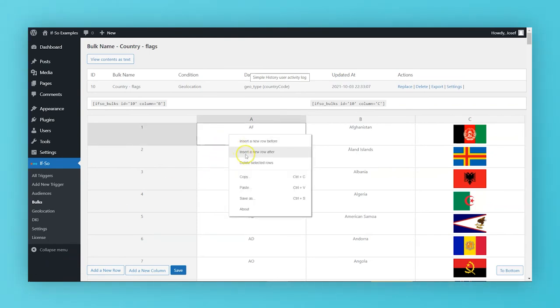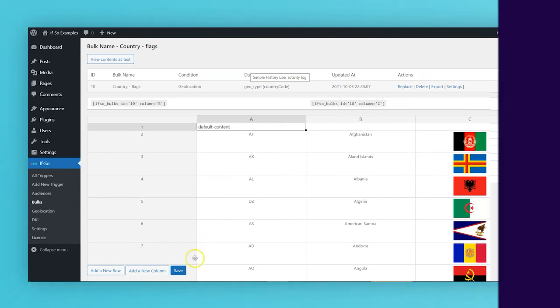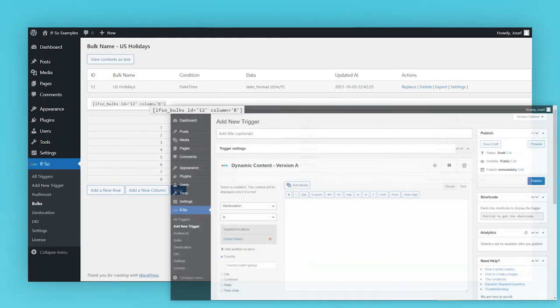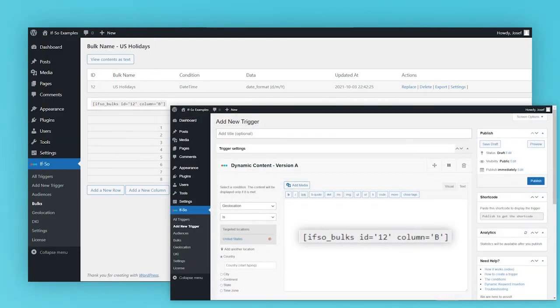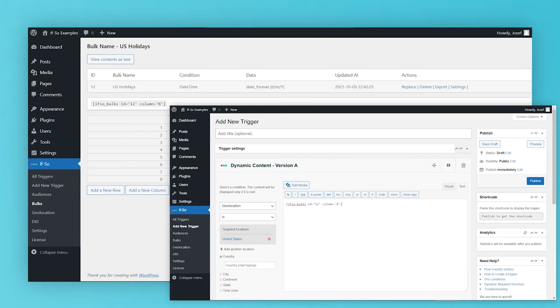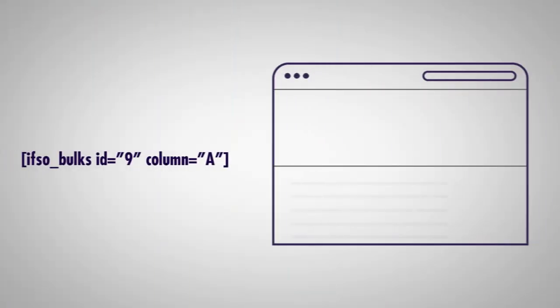If So CSV is flexible enough to suit any need. You can use the CSV shortcodes inside an If So trigger with another condition. You can use the same shortcode several times on the same page, use several different shortcodes on the same page, or use different shortcodes on different pages.